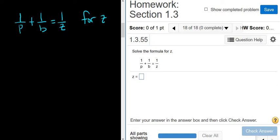So in order to find z — z is in the bottom — we have to get rid of the z. Fractions are hard to work with, so let's start by getting rid of all the fractions. To get rid of the p, we multiply by p. To get rid of the b, we multiply by b. And to get rid of the z, we multiply by z. So we'll multiply everything by pbz.